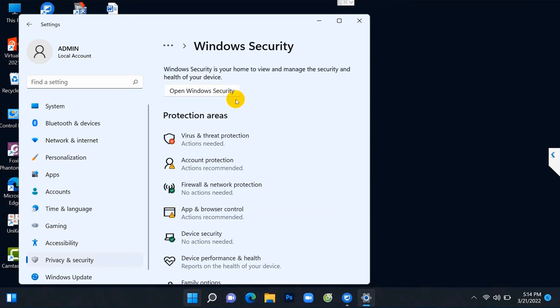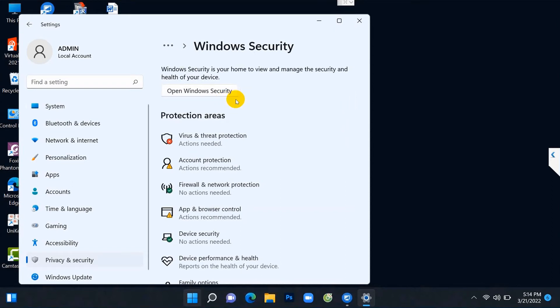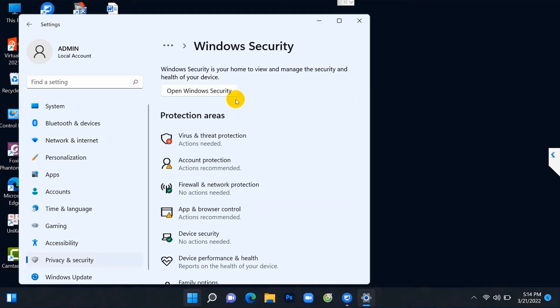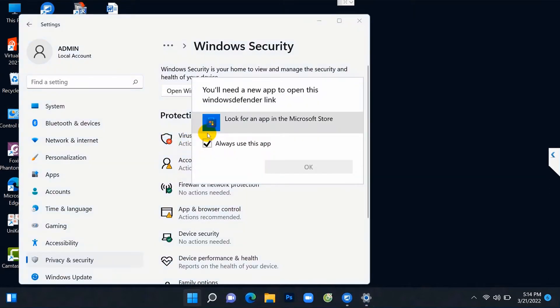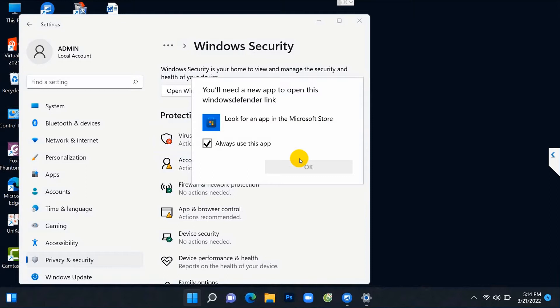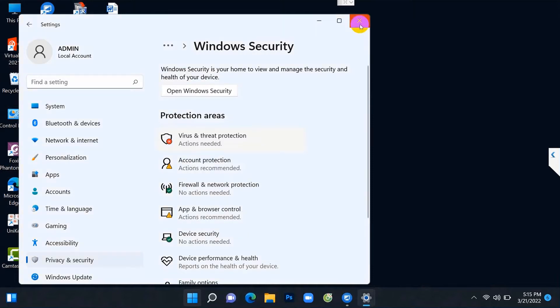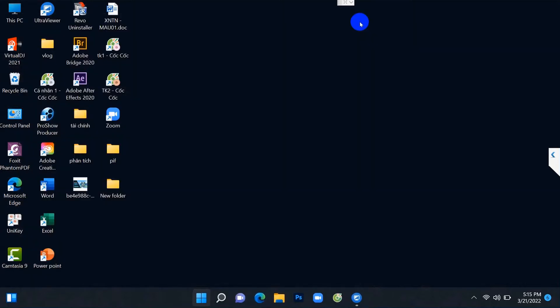Hello everyone, today I will guide you to fix the error that cannot open Windows Security software on Windows 11. Specifically, when you check virus and threat protection, it will give you an error like this: look for an app in the Microsoft Store. We will not be able to turn this software on and off. Here I will guide you to fix this error.